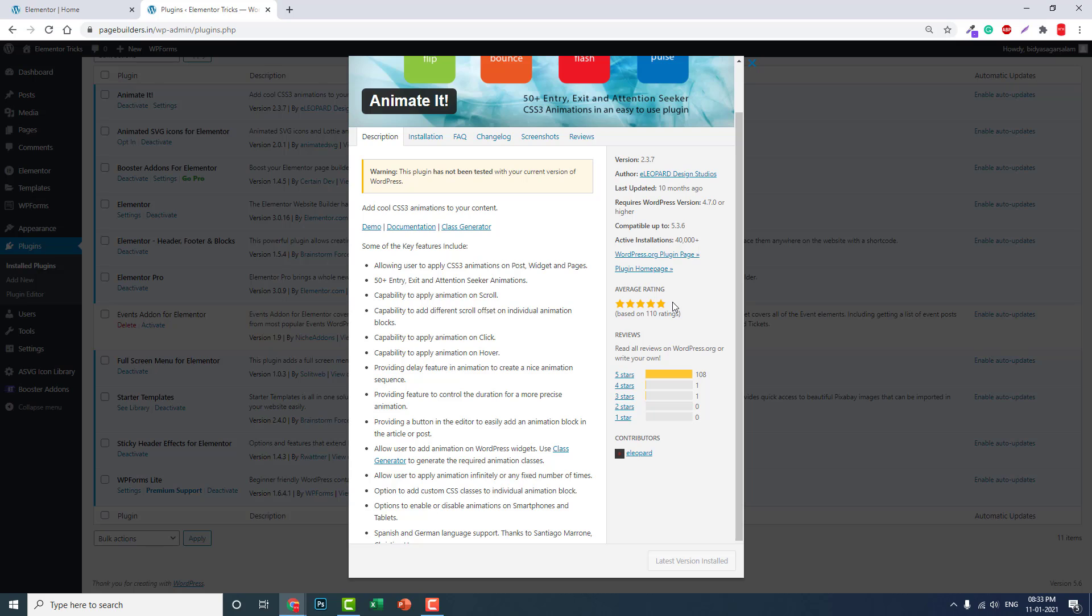The rating is very high, good rating. Five percent ratings are of 110 ratings, 108 people voted five star. So this is a very good rating, good review. It has been tested for the current version of WordPress, and it works just fine. I have checked it out. Adding the animation is not a difficult process.